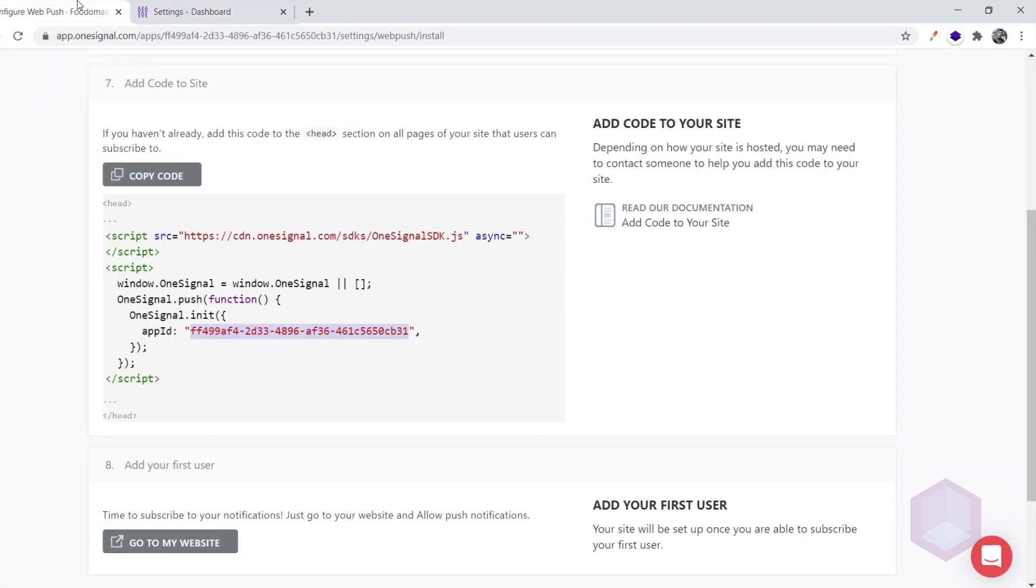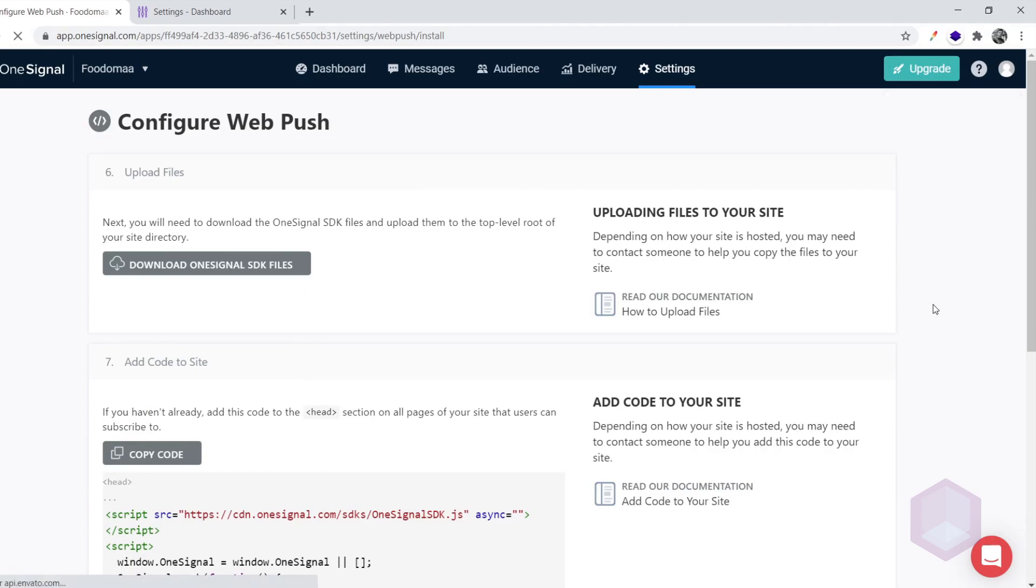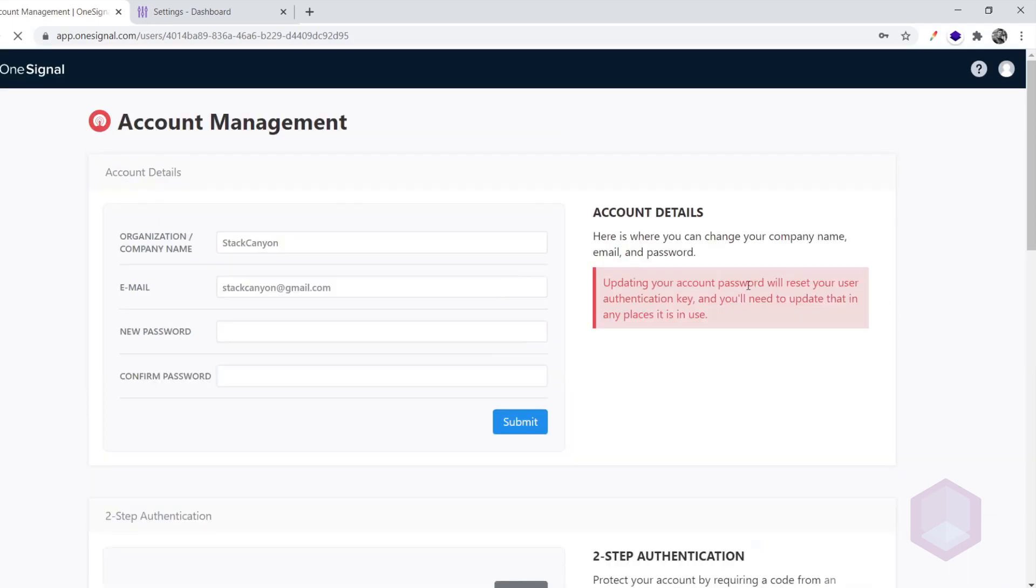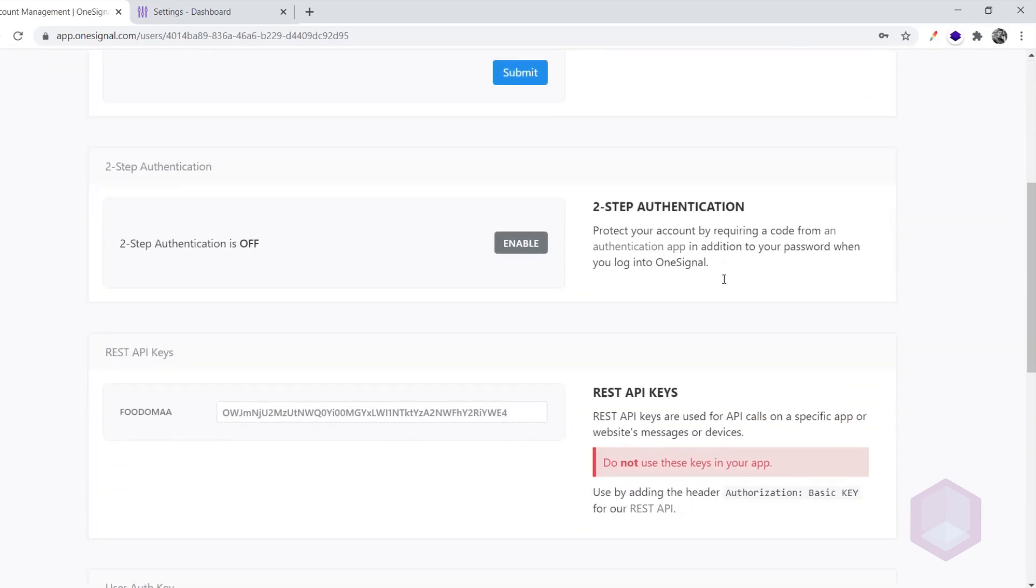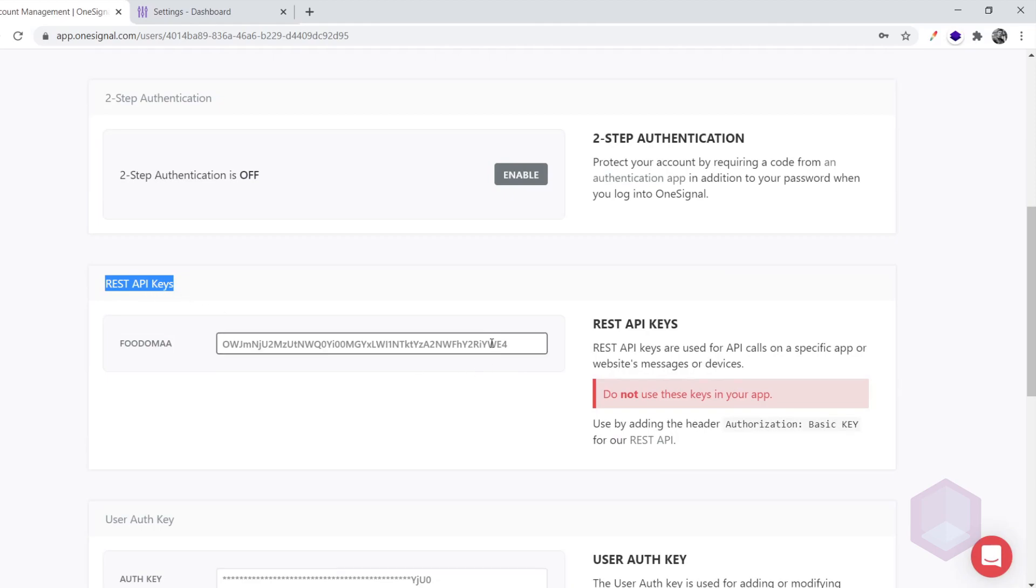Then navigate back to the OneSignal page. From the top right menu, navigate to account and API keys. Copy the REST API key and paste it into the respective section on the application dashboard.